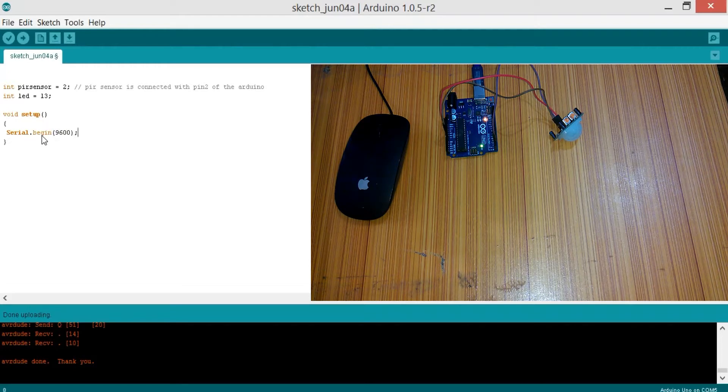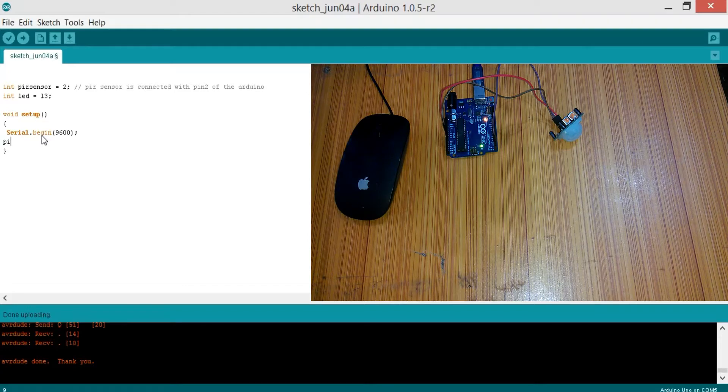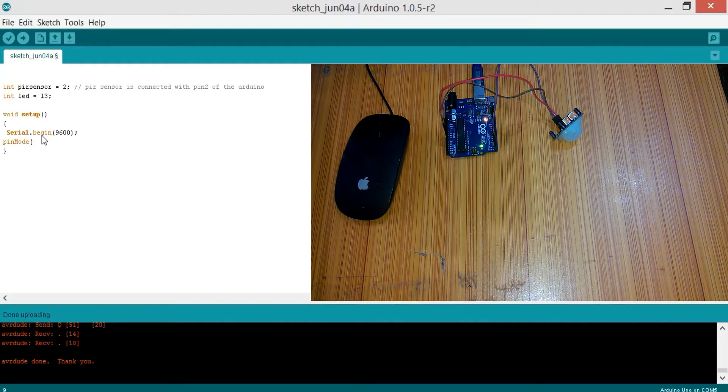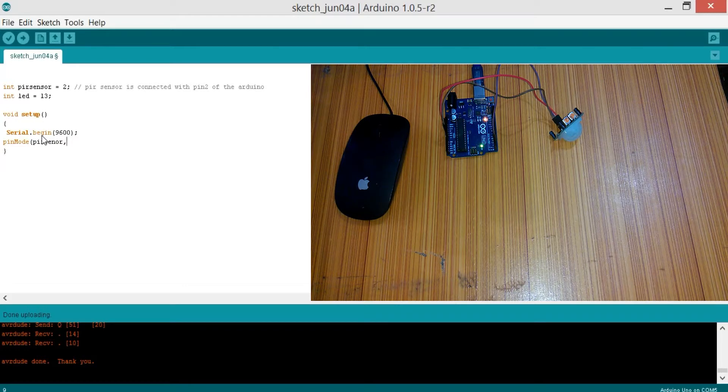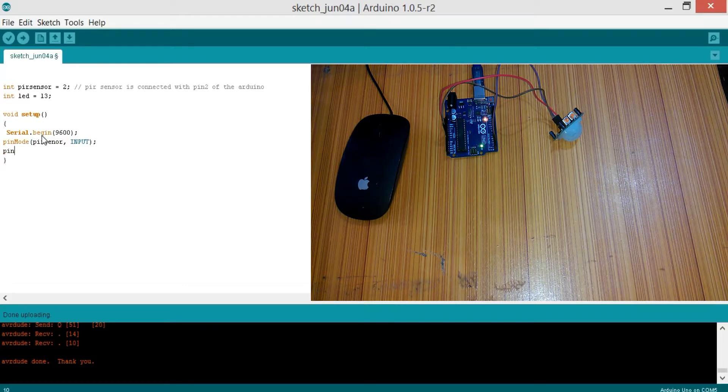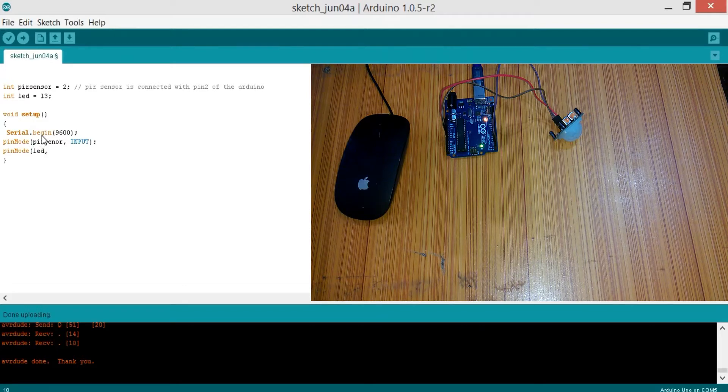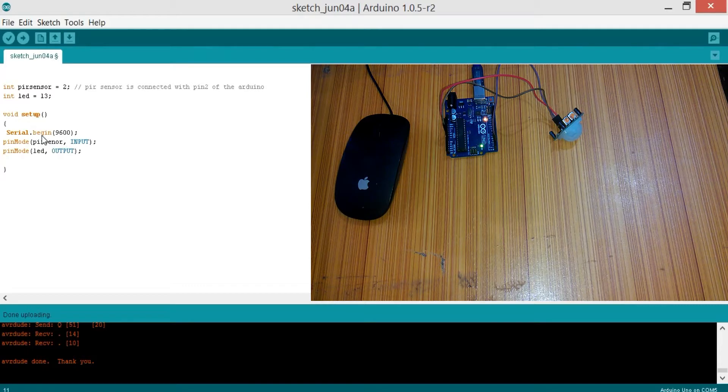Now pinMode PIR sensor, which is an input device. pinMode LED, which is an output device, so output. Let's keep the LED in off state by default, so digitalWrite LED as LOW.